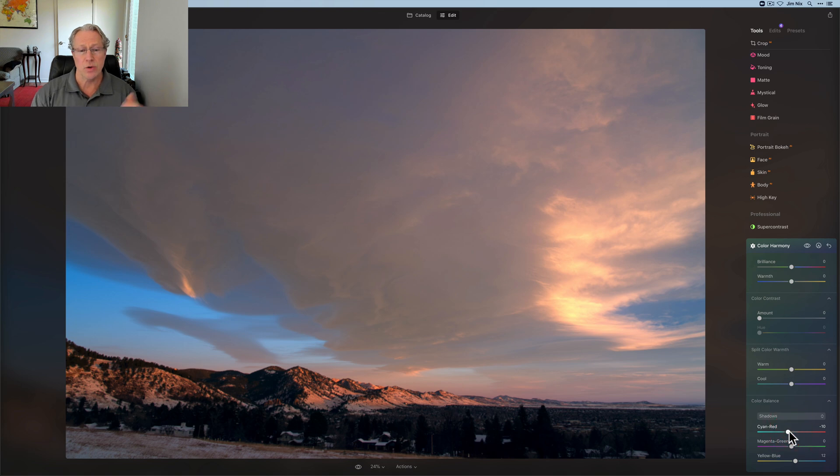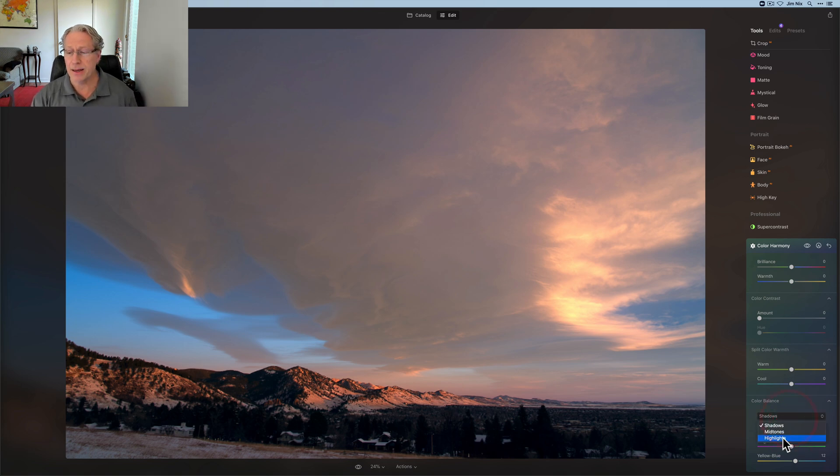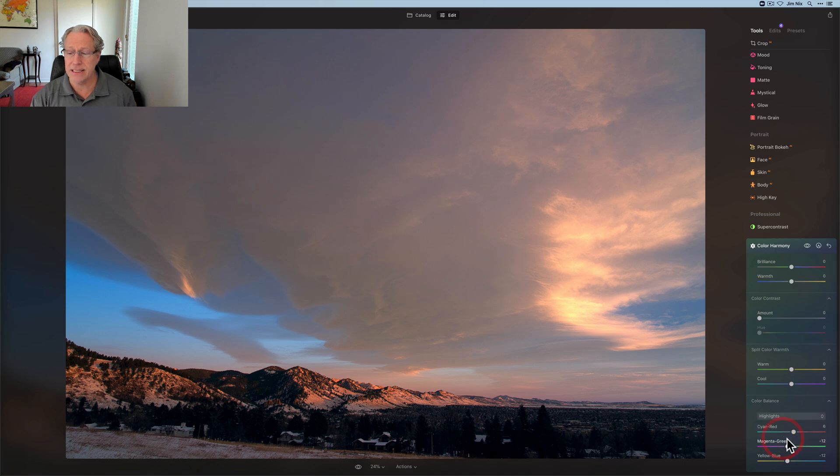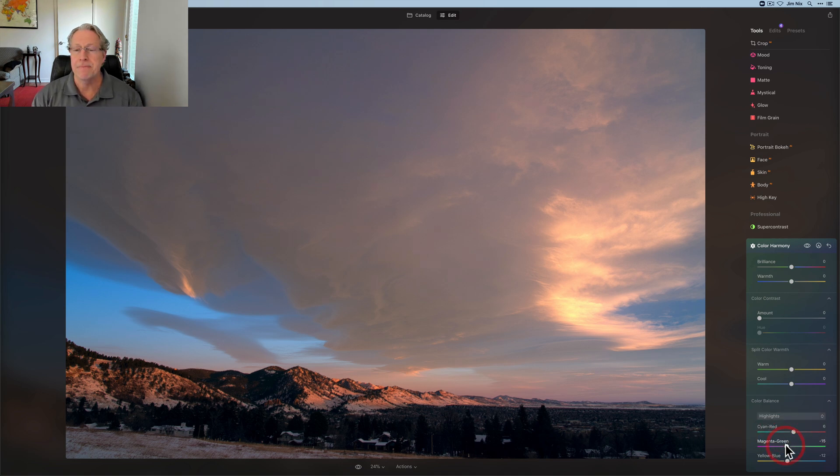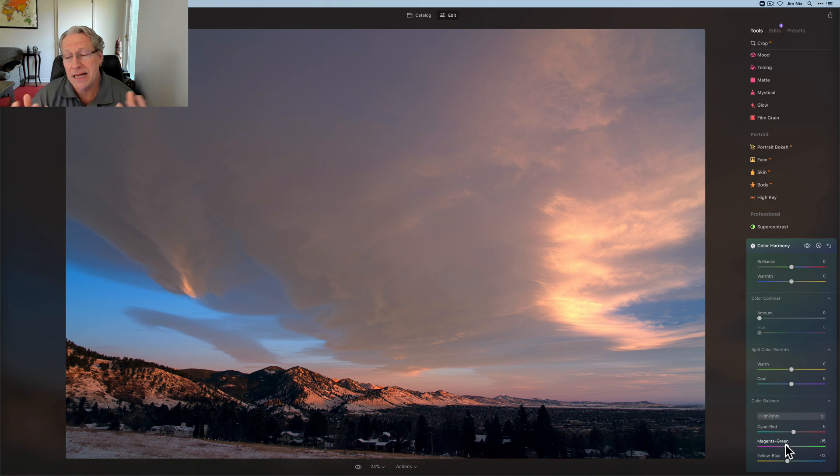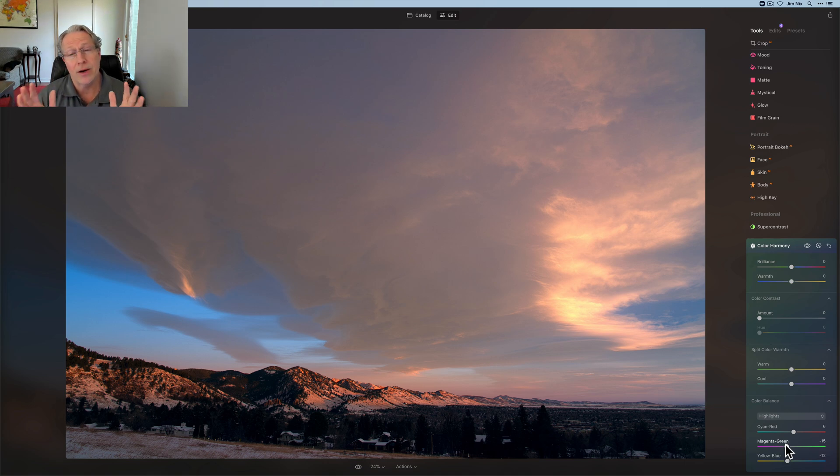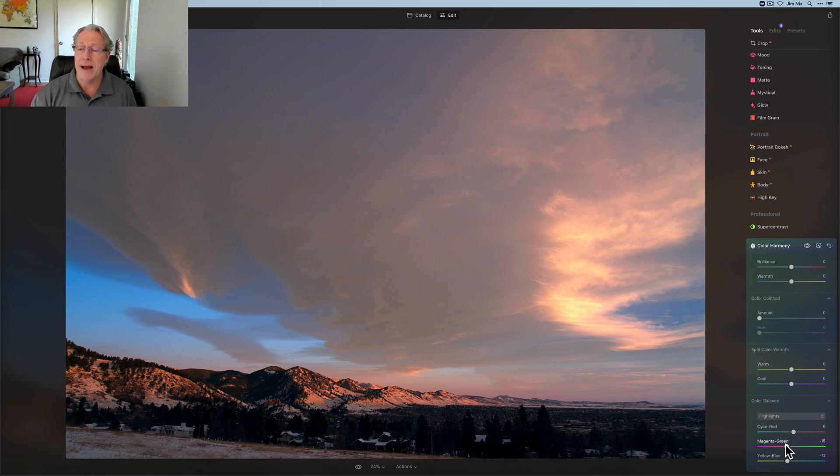You know, it works okay there. I feel like I'm losing some of what I did in the highlights. So maybe I go back to highlights and maybe I do a little bit more. Again, it's color balance for a reason. You're looking for a balance in the colors, which for me, the only way to really figure it out is just to experiment and play around. But that is color harmony.